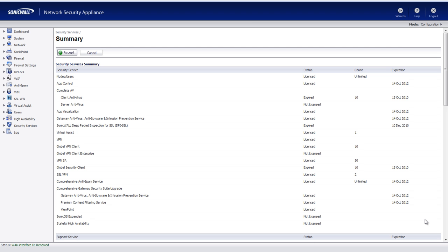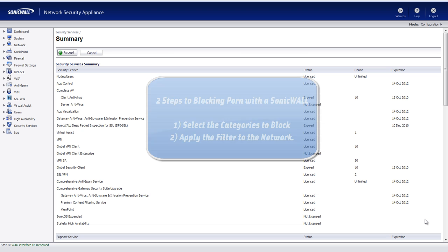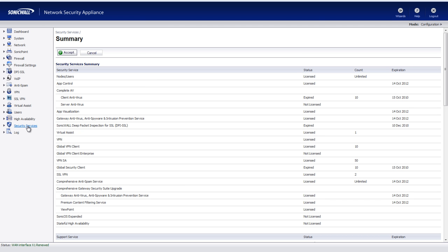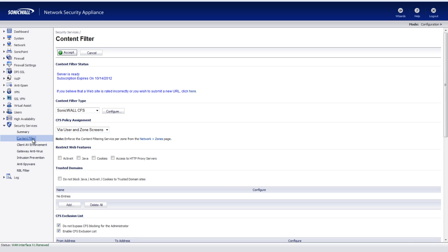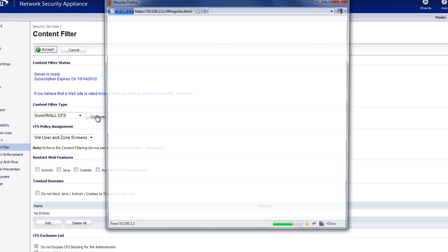So let me show you here in two steps how you can quickly solve a content filtering problem in your business network. We'll log into the firewall, we'll go to Security Services, Content Filter, Configure.